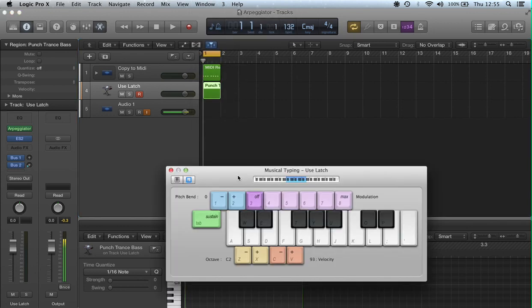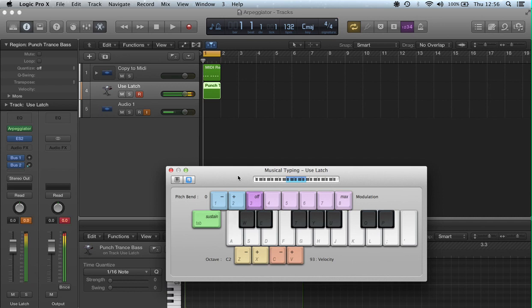The keyboard appears and is immediately available to use from your computer keyboard. And that's it, simple. Thank you for listening.